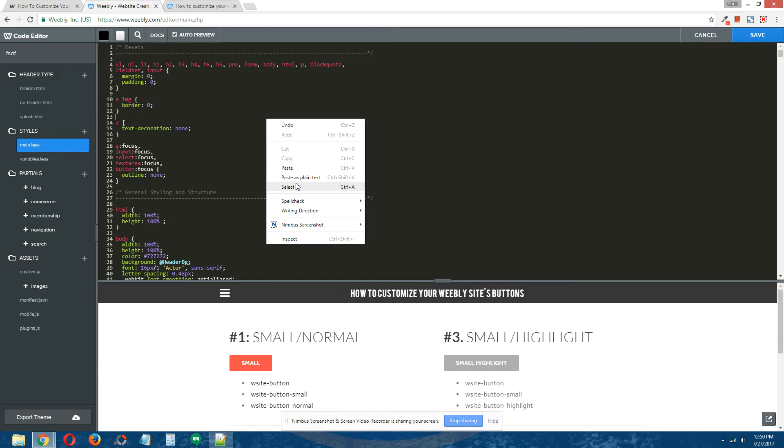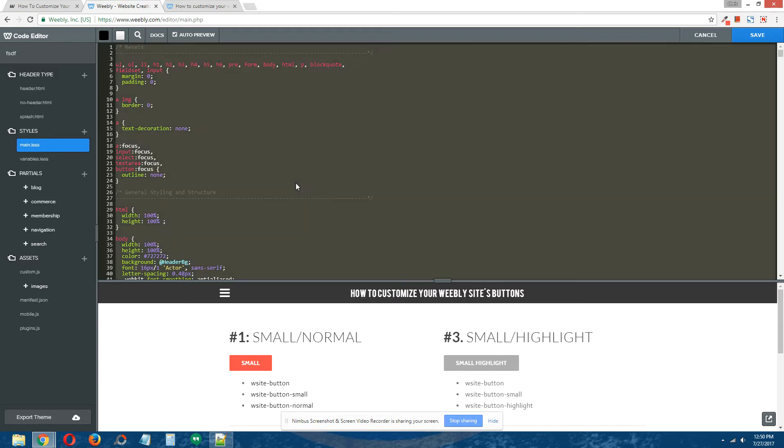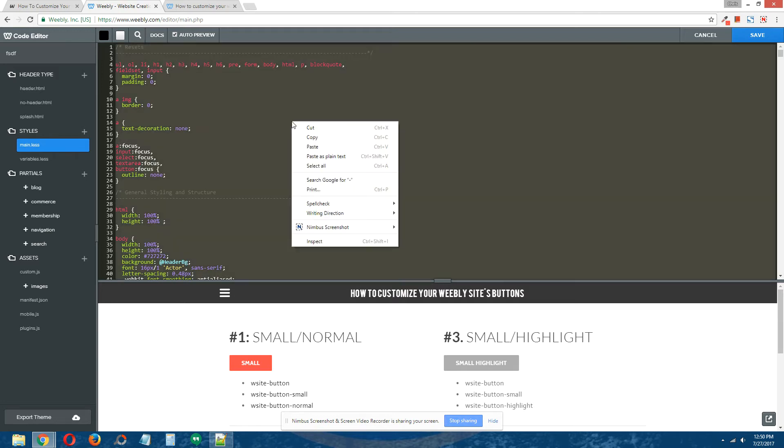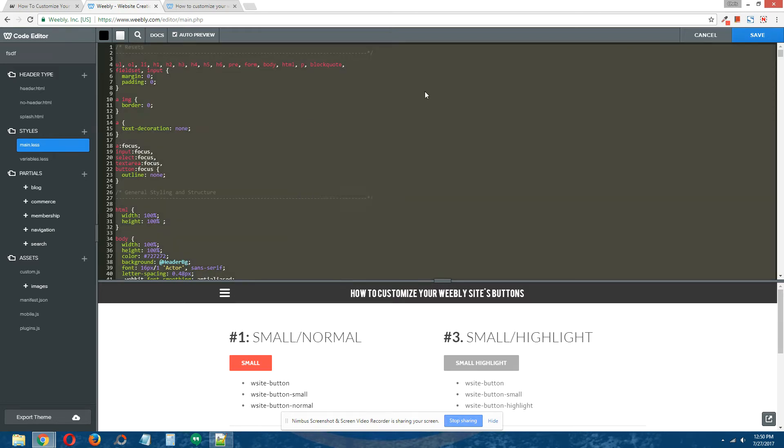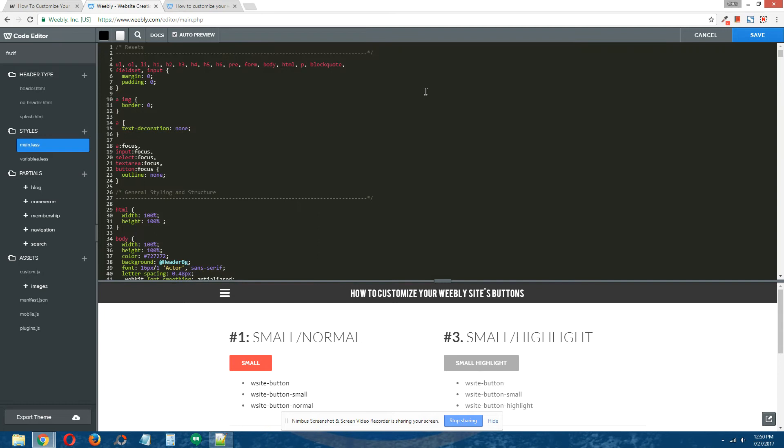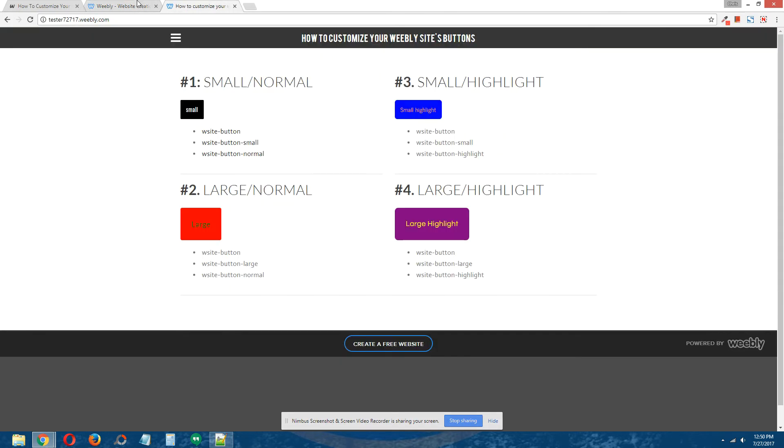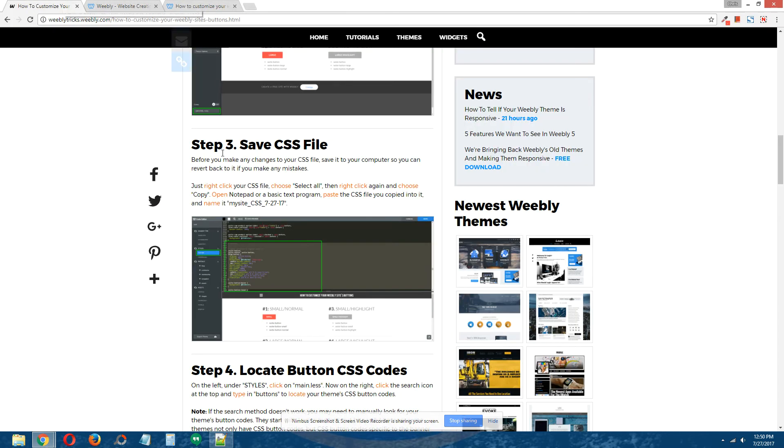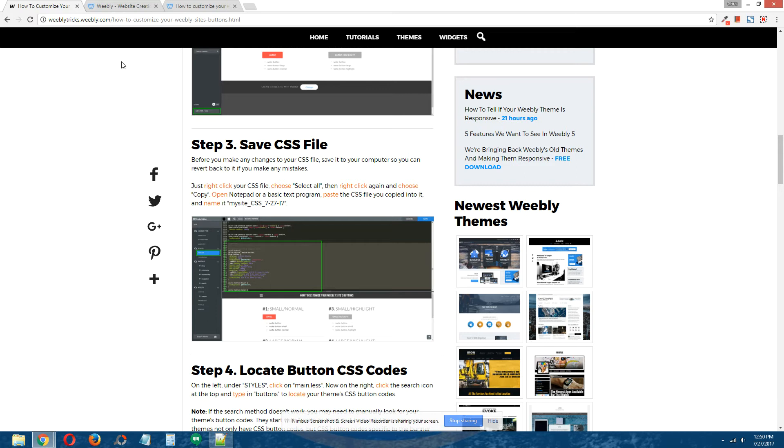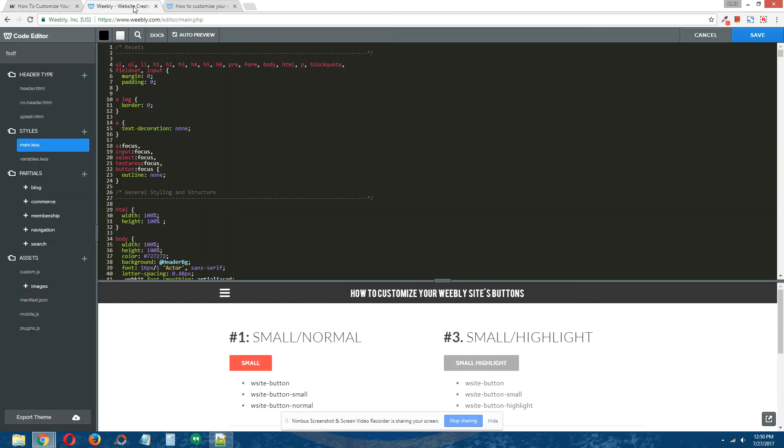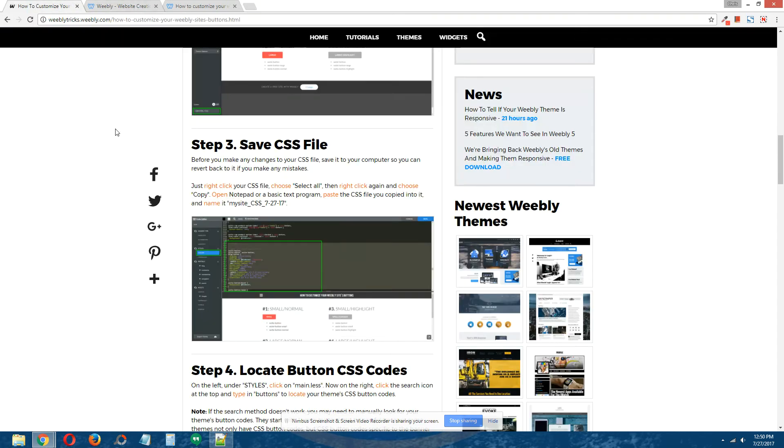All you have to do to save it is just right-click, select all, right-click again, copy it, and then open a text editor program like Notepad on your desktop and paste it in there. Save it, and I would recommend for reference purposes to call the file the name of your site, underscore CSS, underscore, and then the date that you're doing this tutorial.